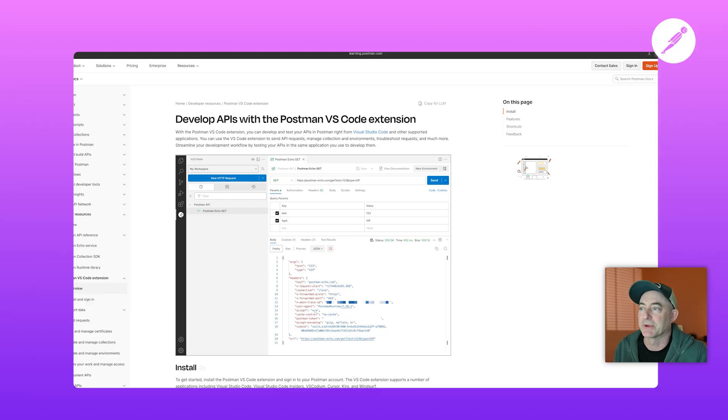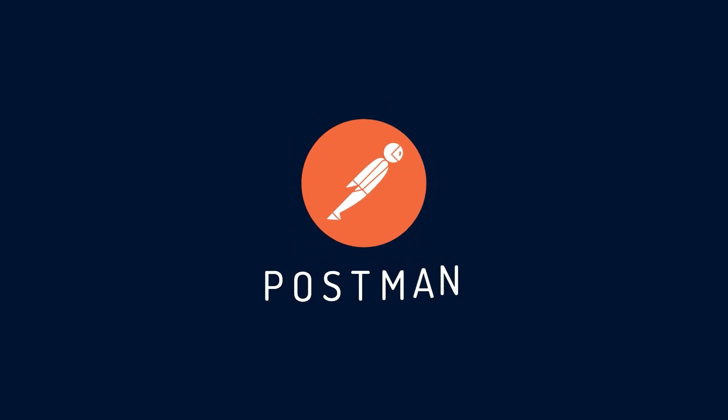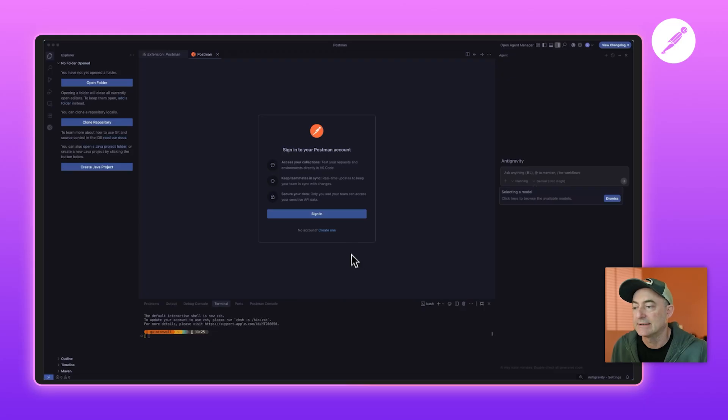is install the Postman VS Code extension. I'm really excited to announce that the VS Code extension works great with Antigravity. So let's give it a go. All I have to do is sign into